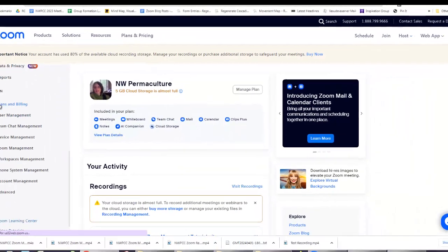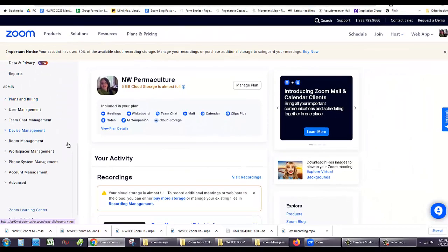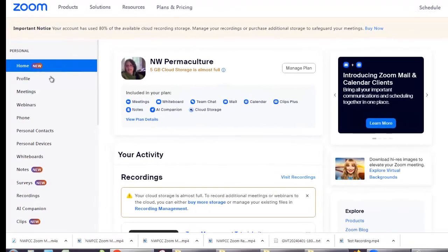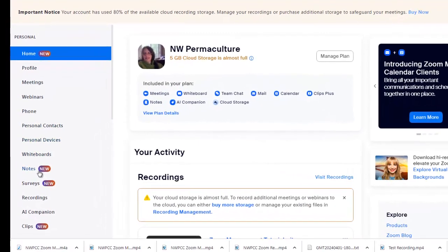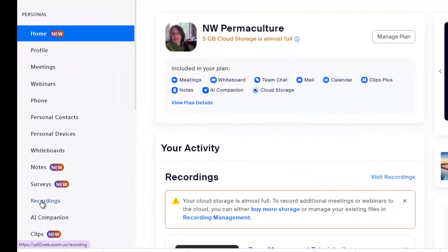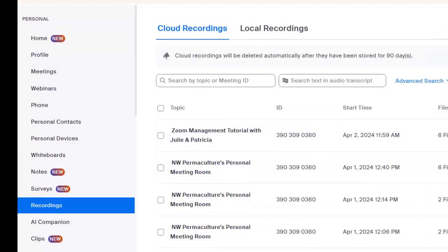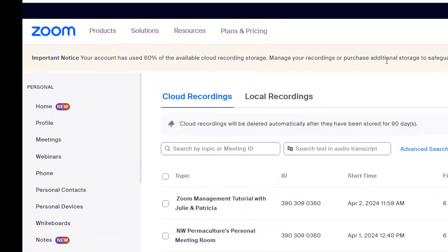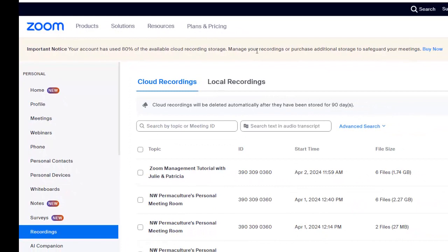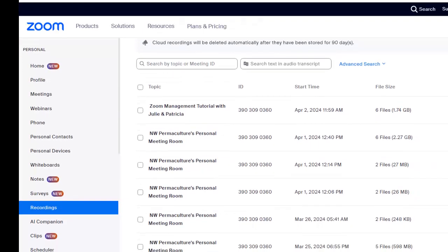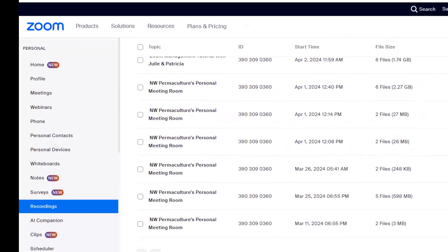All right, so we're going to start by going to recordings on the left side. Here it is, recordings. So here you can see all these different recordings. Sometimes you can see a banner at the top if we're getting close or over limit. This says that your account has used 80% of the available cloud recording storage. Manage your recordings or purchase additional storage. So we don't want to pay for that. We have unlimited storage at YouTube.